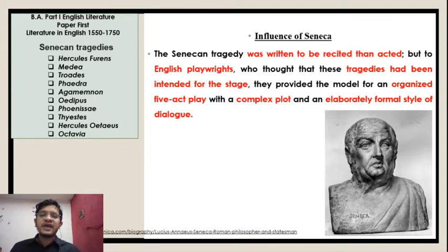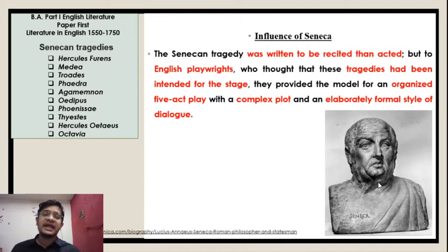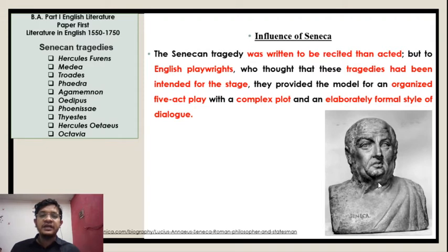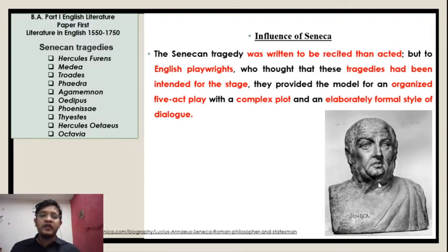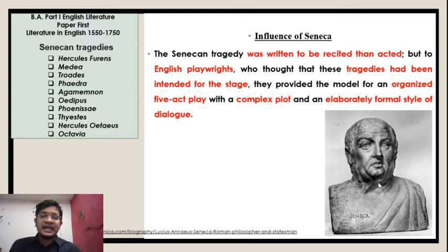The Seneca tragedy was written to be recited and acted, but to the English playwrights who thought that these tragedies had been intended for the stage, they provided the model for an organized five-act play with a complex plot and an elaborately formal style of dialogue.